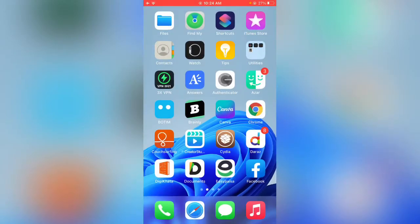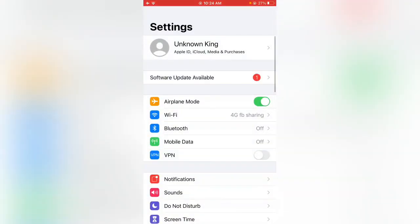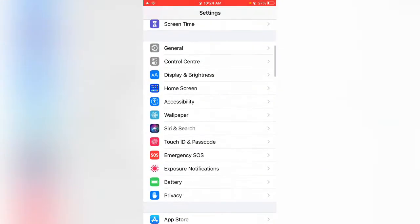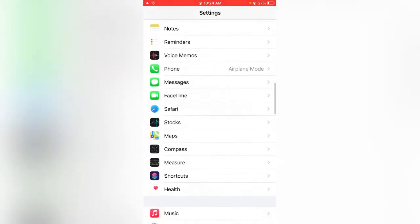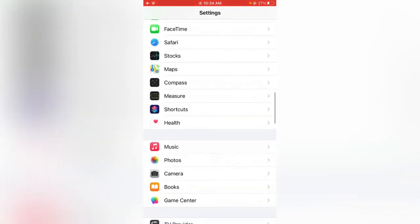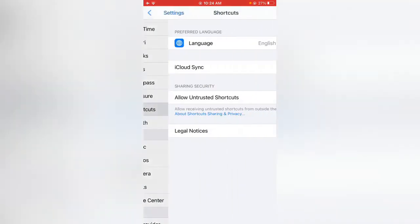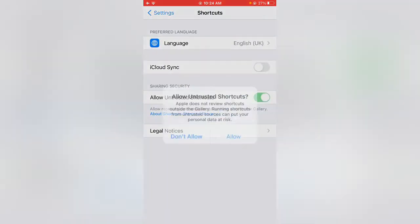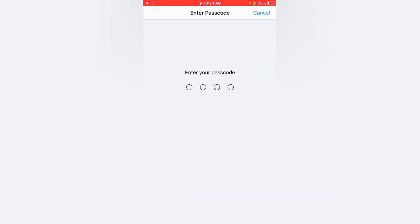Open Settings again and tap on Shortcuts. Here you can see 'Allow Untrusted Shortcuts' has been enabled. Now we can enable this option. Tap on Allow and enter your iPhone passcode.